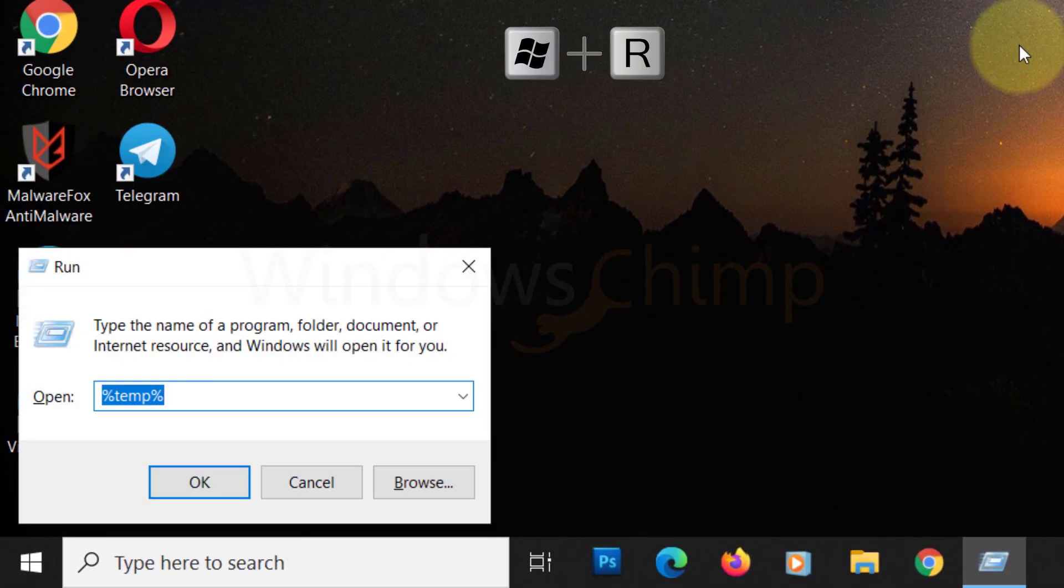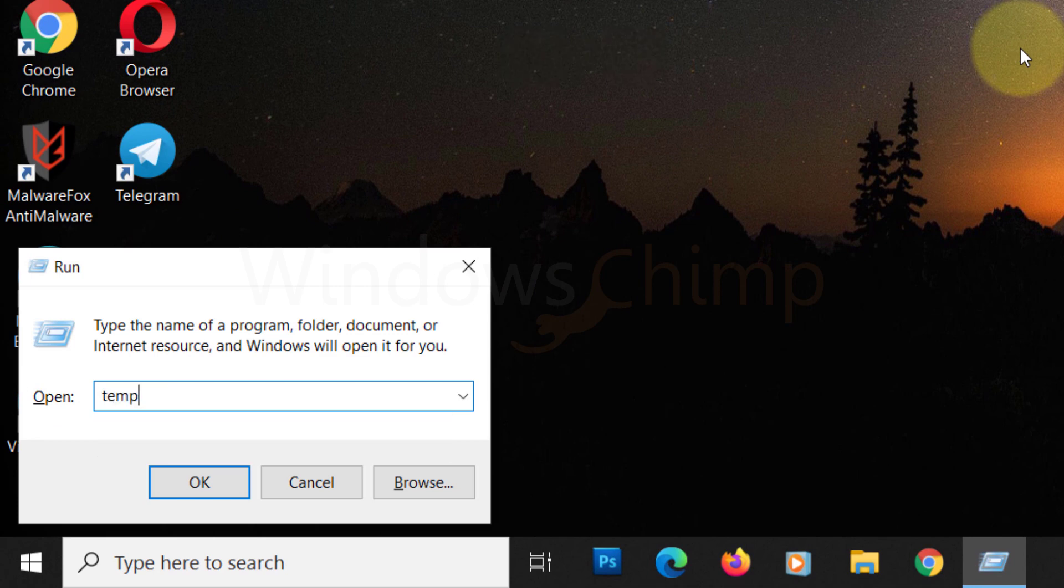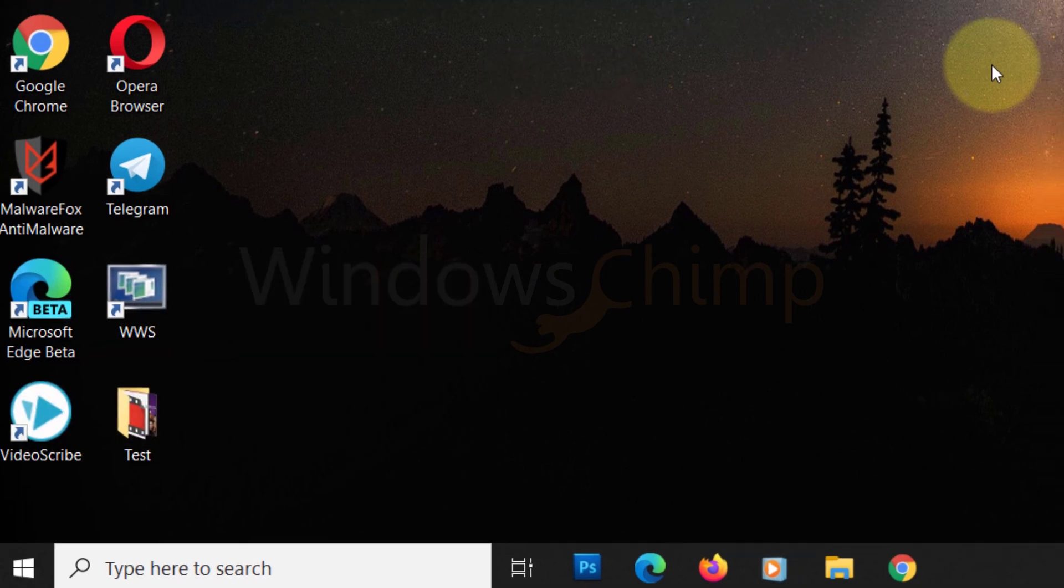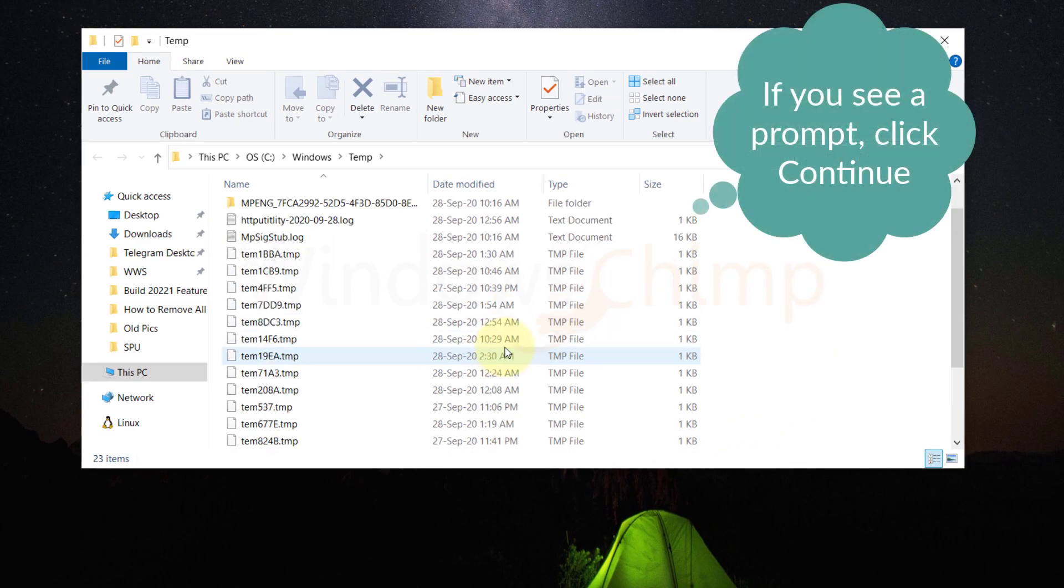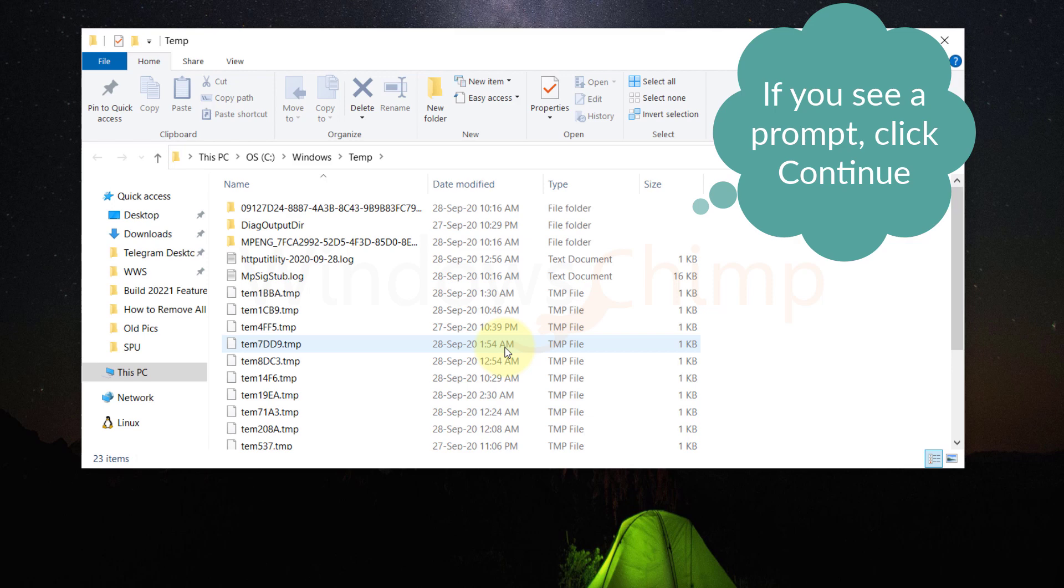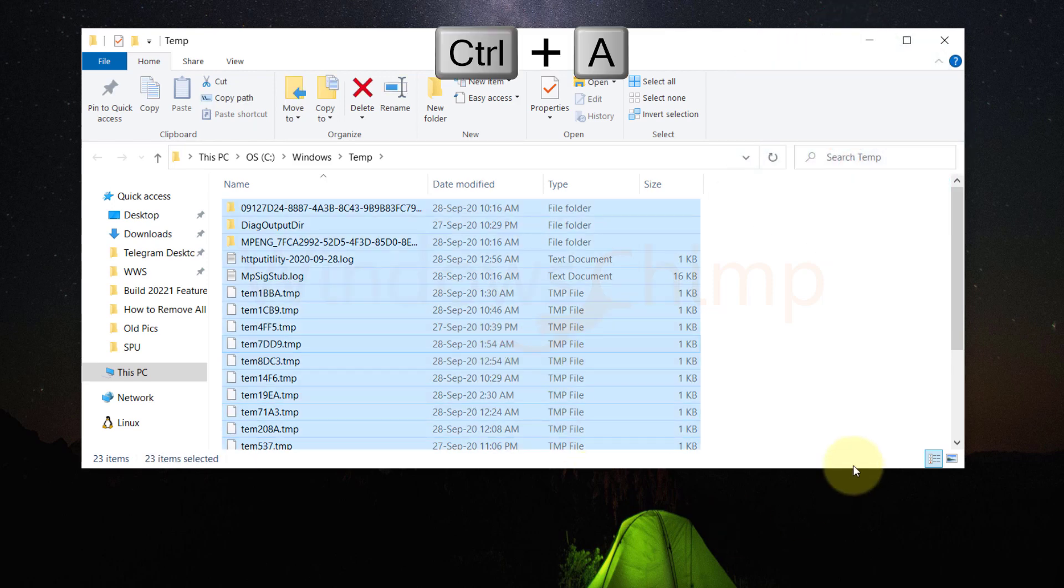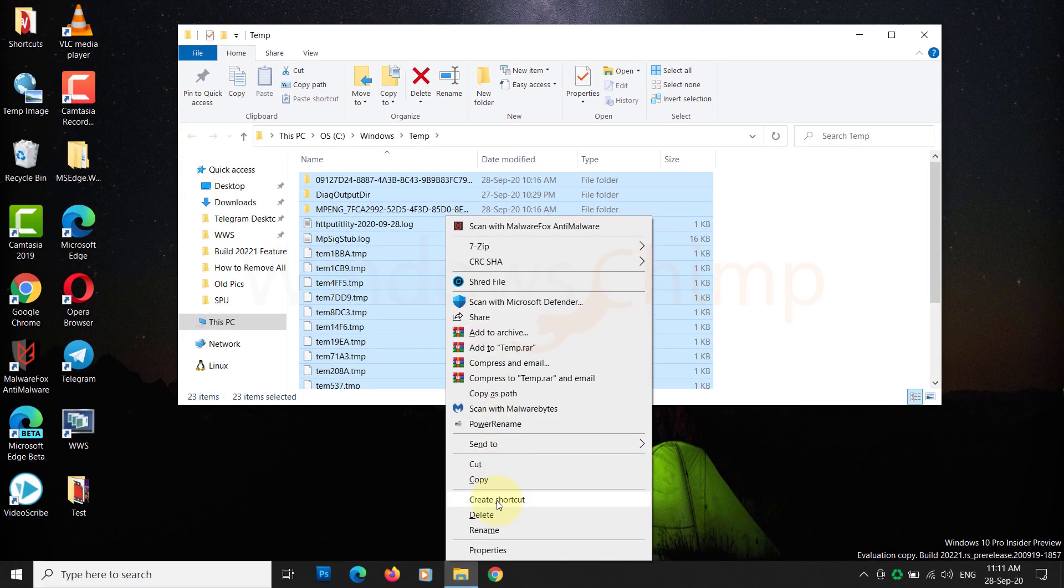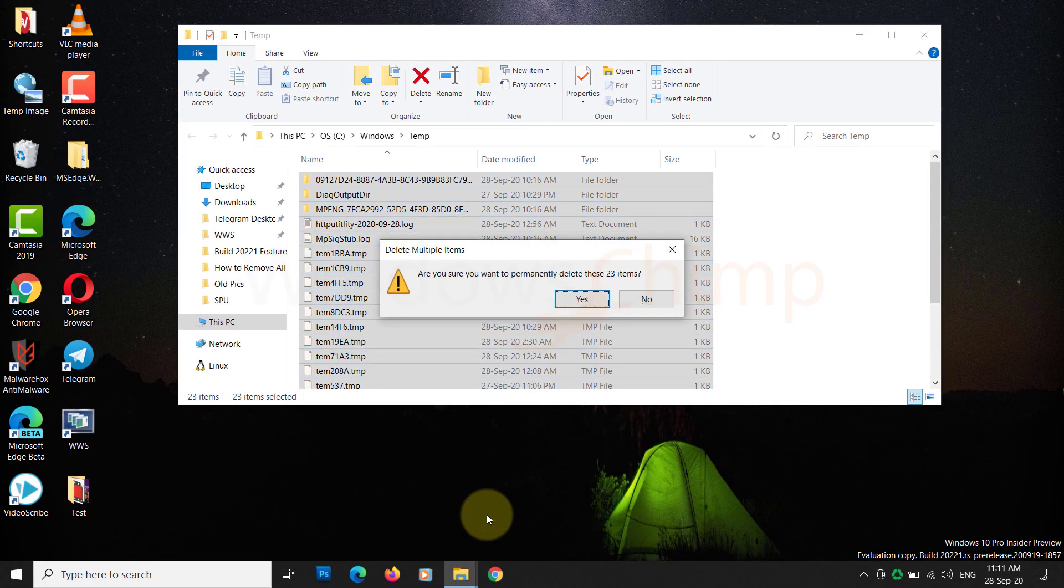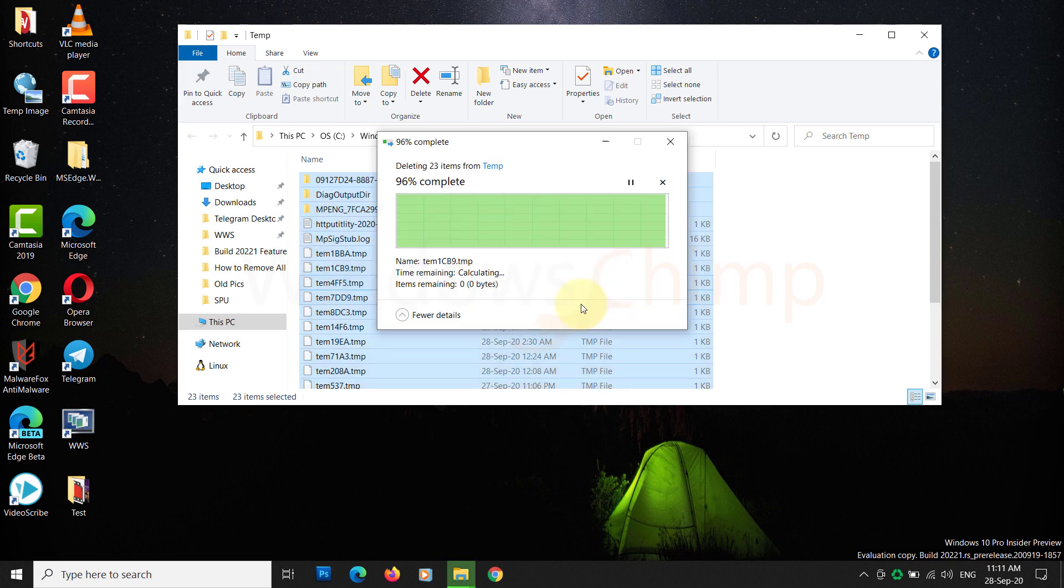Next, again open the Run box. This time, type just tmp and press enter. Click continue on the prompt message. Here, also, you have to select all the files and folders. Right-click on them and choose Delete from the menu. Again, some files won't delete as they might be in use.